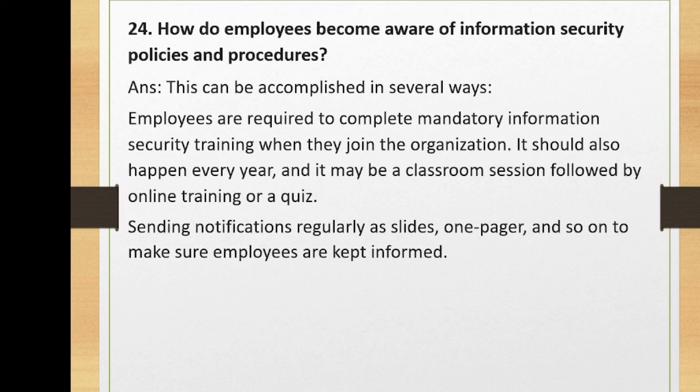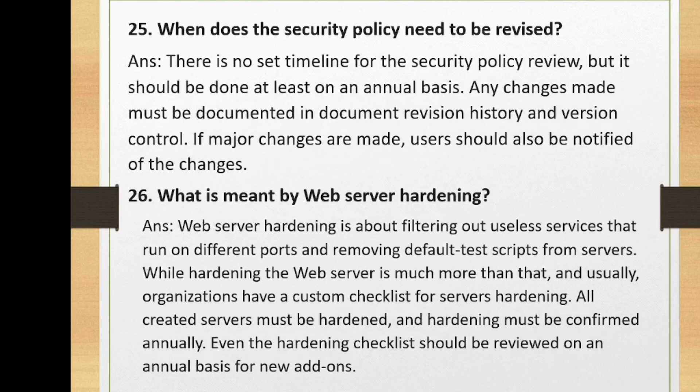When does a security policy need to be revised? There is no set timeline for security policy review, but it should be done at least annually. Any changes must be documented in the document revision history and version control. If major changes are made, users should also be notified of the changes.